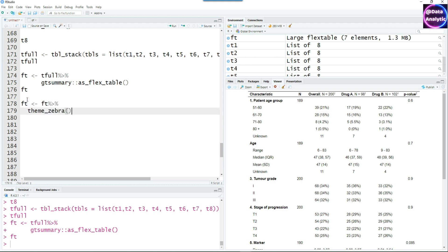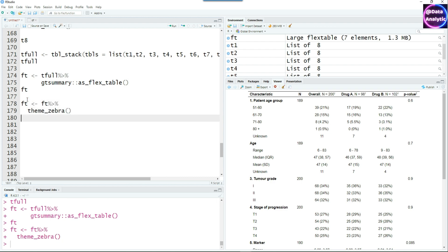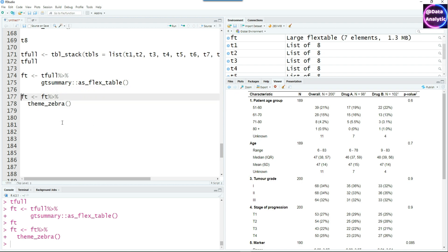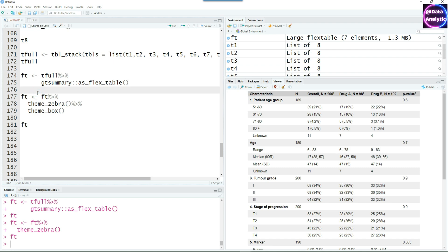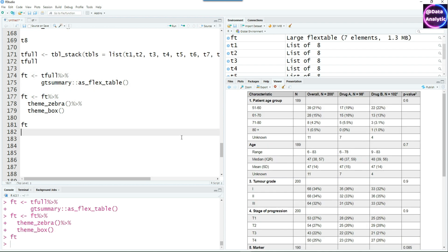Let's make use of a built-in theme from flextable. If I run it, it's going to give us an output which has shaded lines or highlighted lines. Of course, I can use two themes and pass this to another theme called theme_box and you will see the transformation. So we have best of both worlds now.